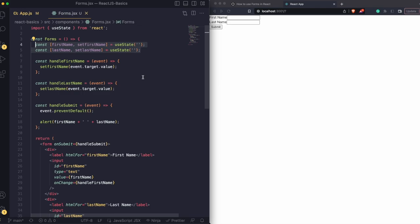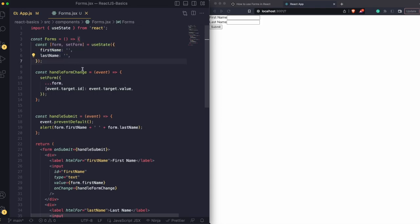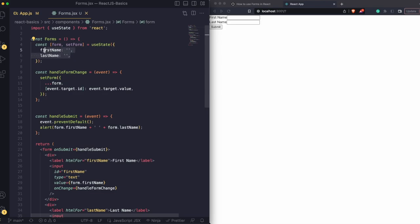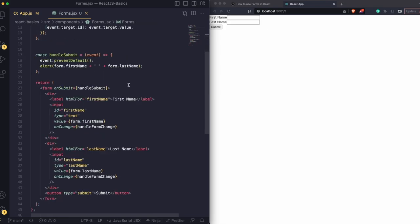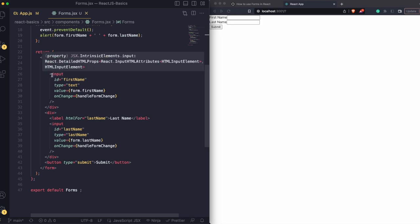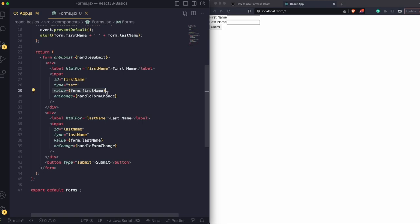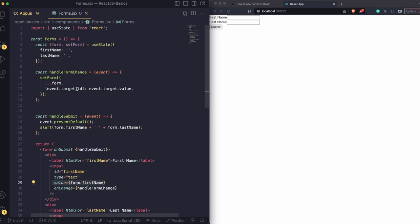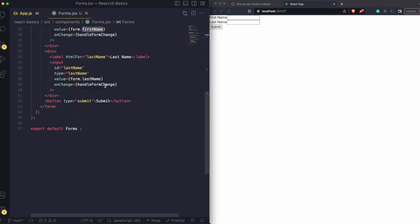Let's see the next way of handling form state in React. As I mentioned, we don't need to create two separate variables with their own set functions. What we can do is create a single form object which has both firstName and lastName as properties. In the HTML it's pretty similar, but instead of just firstName for the value, we use form.firstName, because the form object has that property. On onChange, we handle everything with one function — handleFormChange.